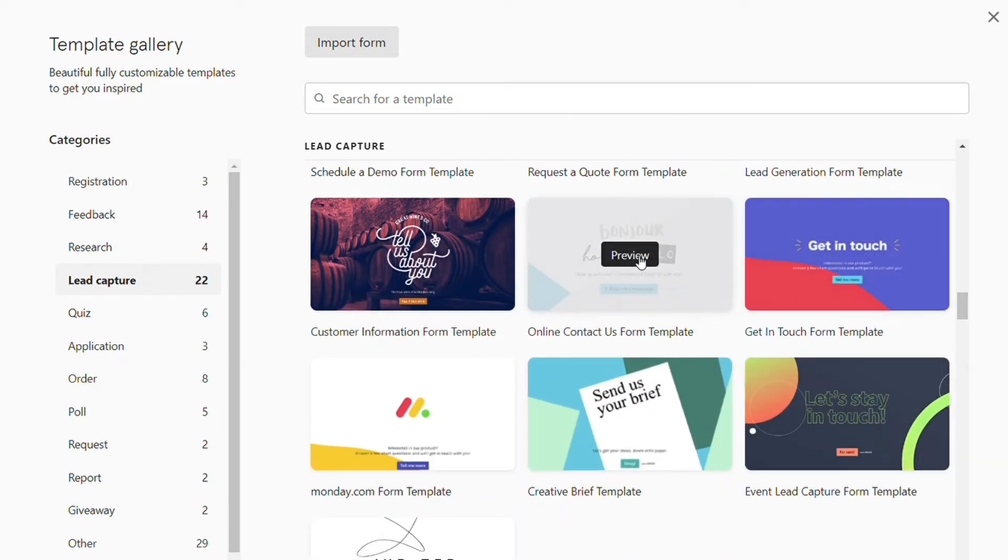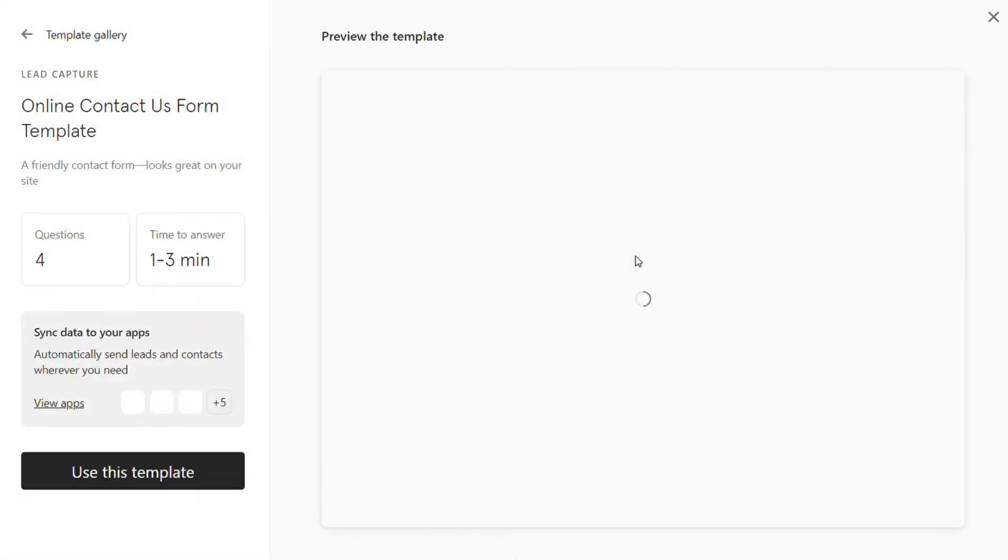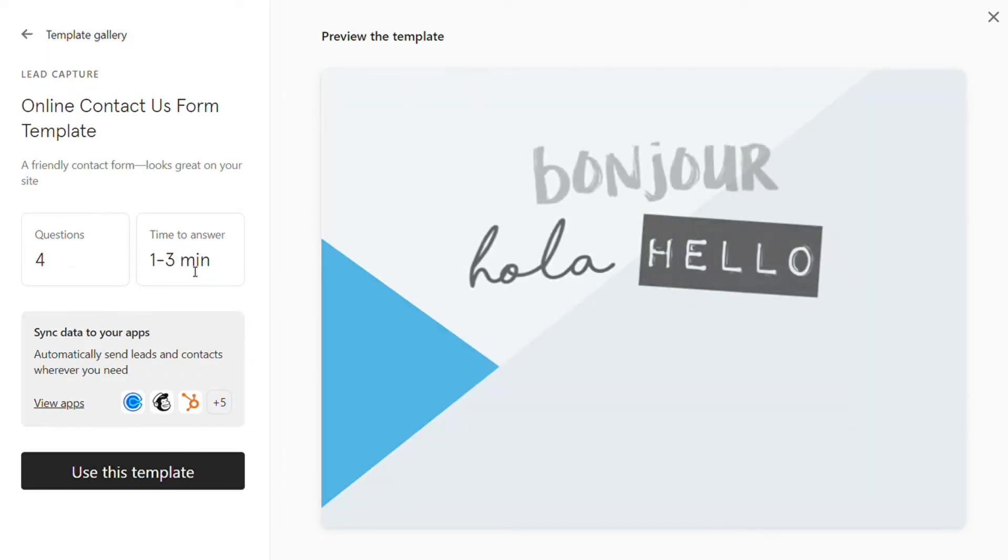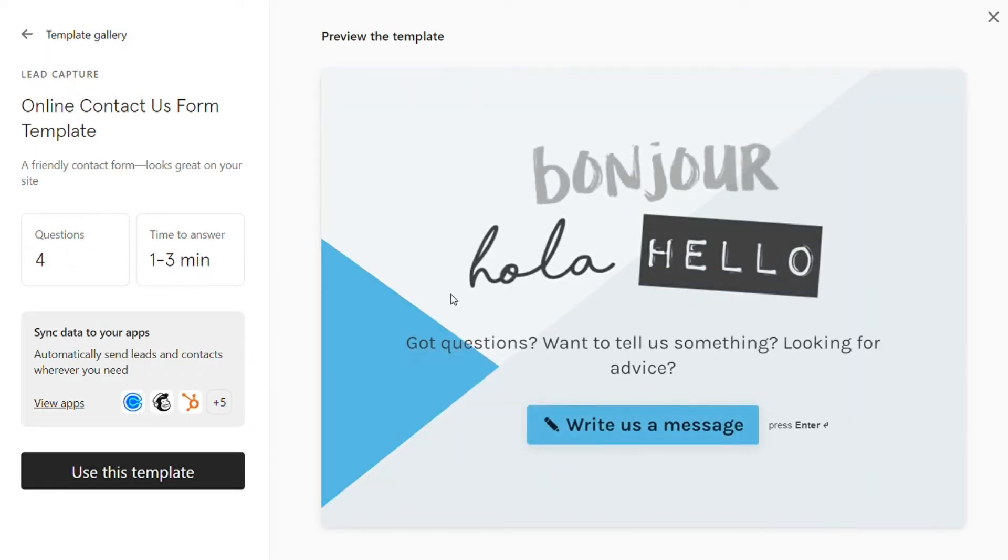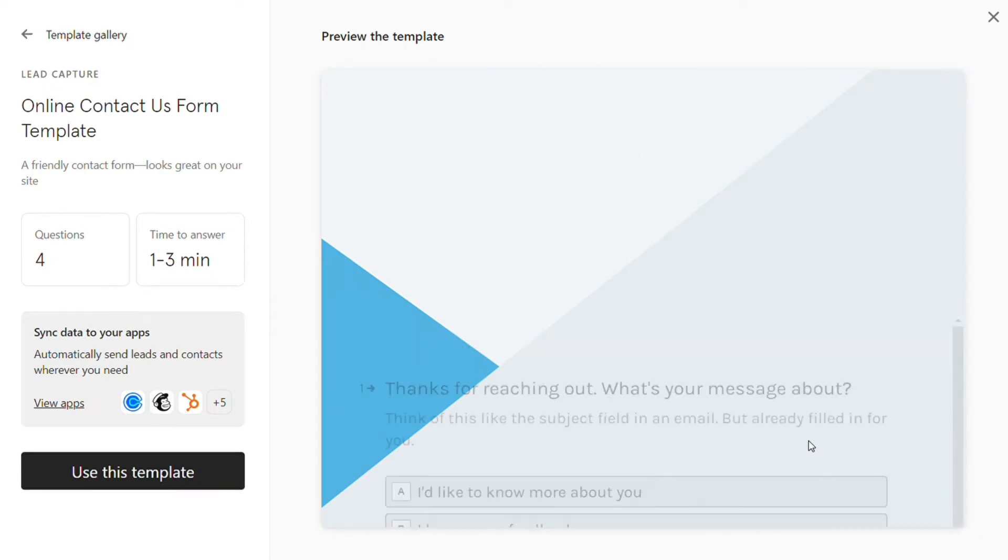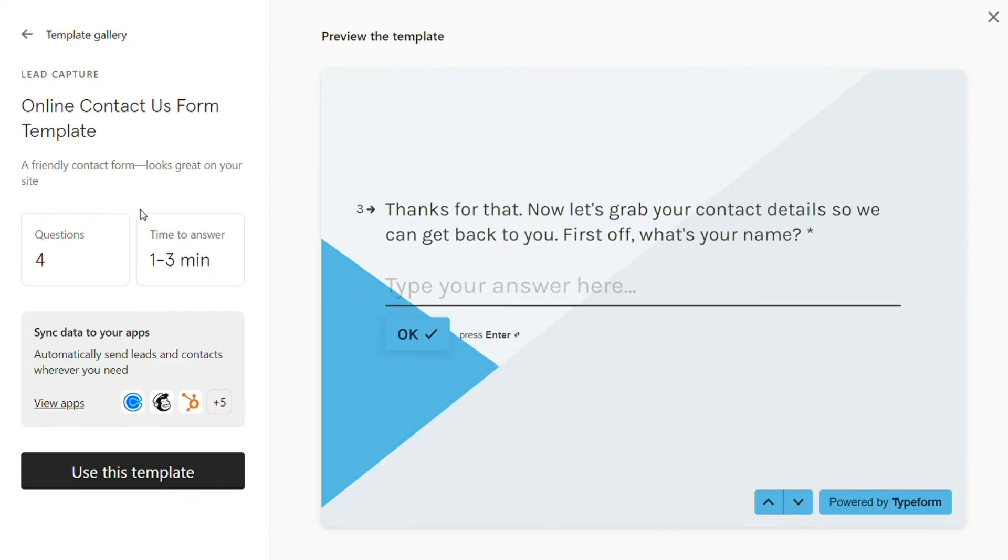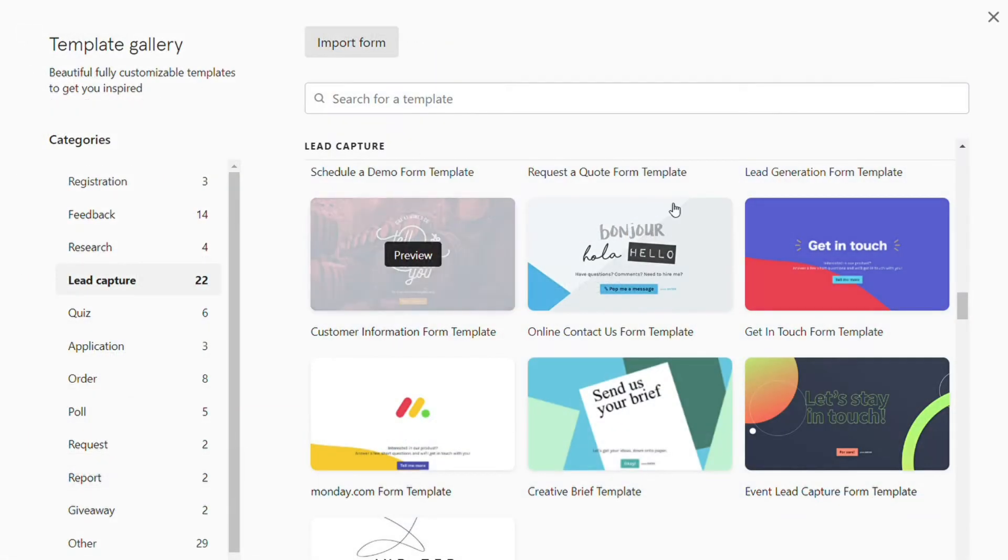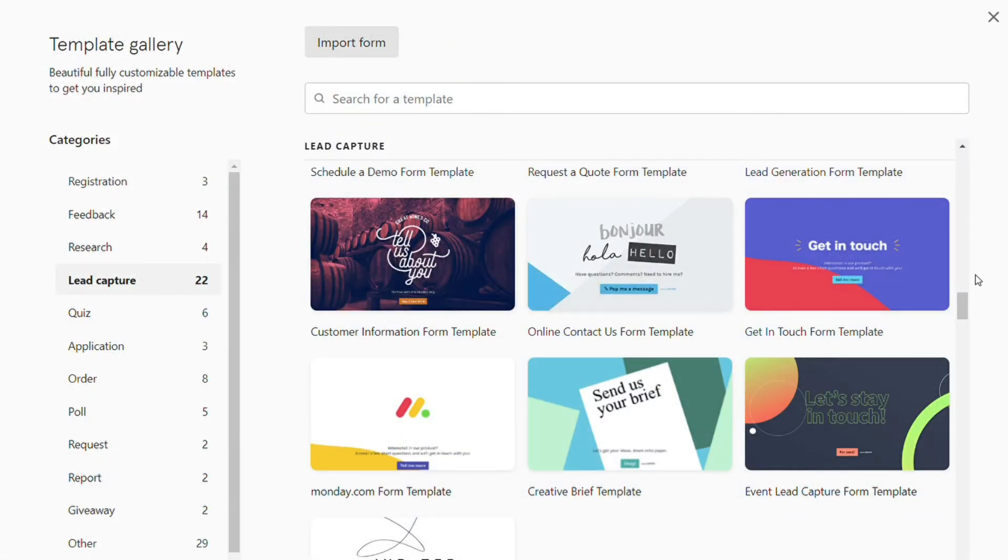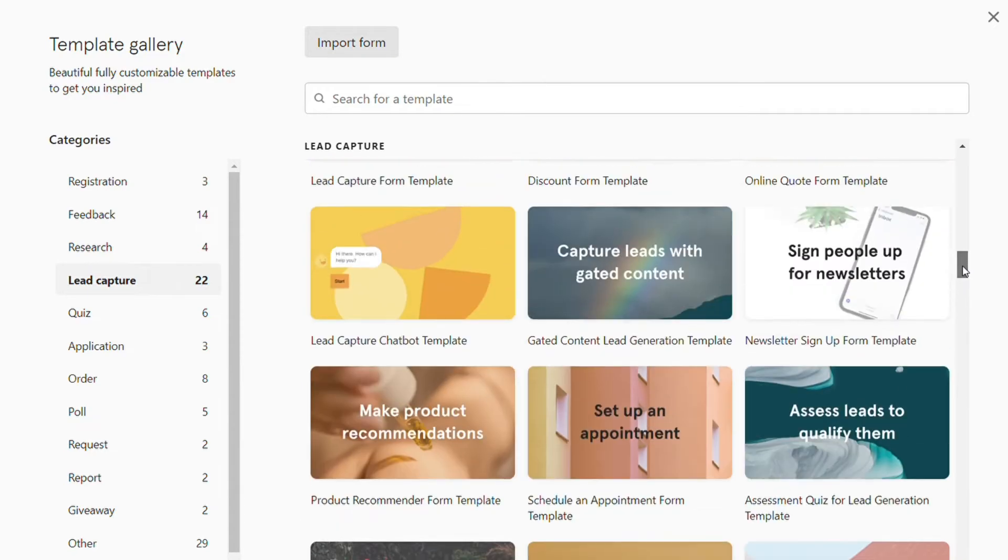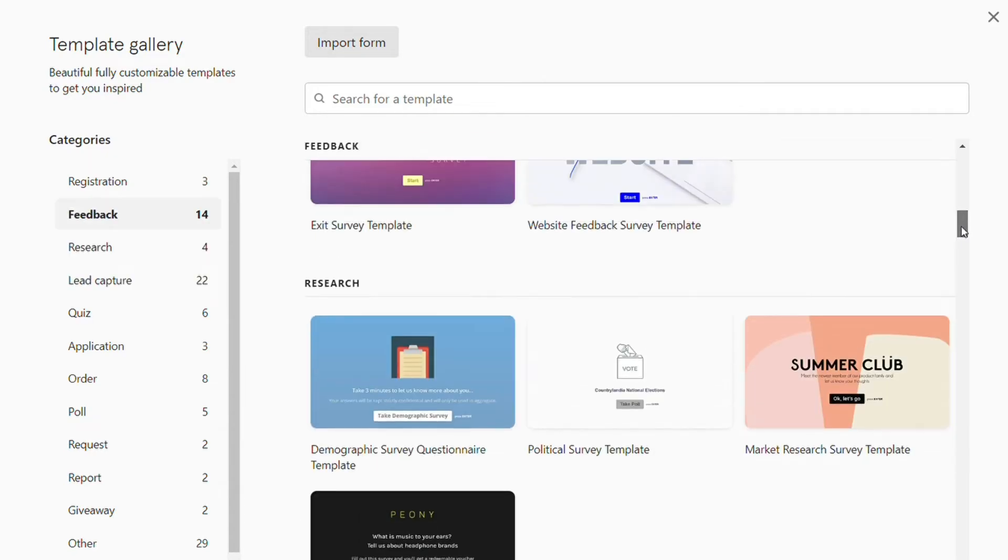Typeform templates all look gorgeous, and that's probably what sets Typeform apart from just about any other form builder out there. You can preview the templates to see exactly what they would look like, and you can actually fill them out. All their templates are designed with UX in mind. You are not going to find a lot of form builders that can make this kind of forms.